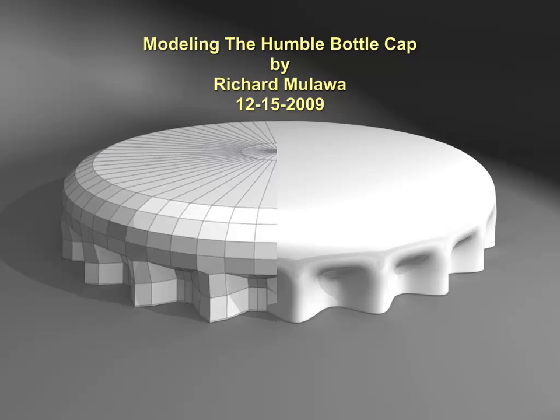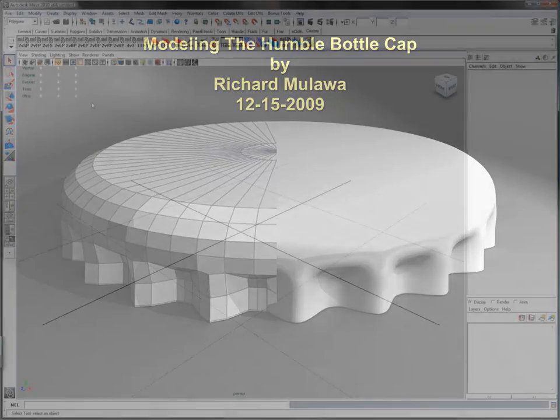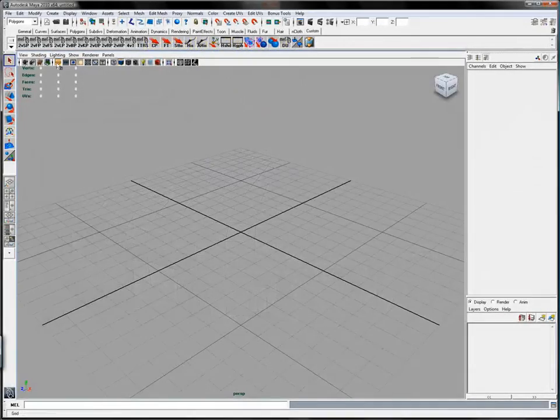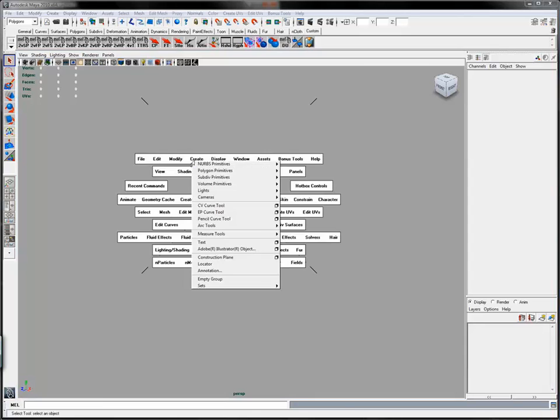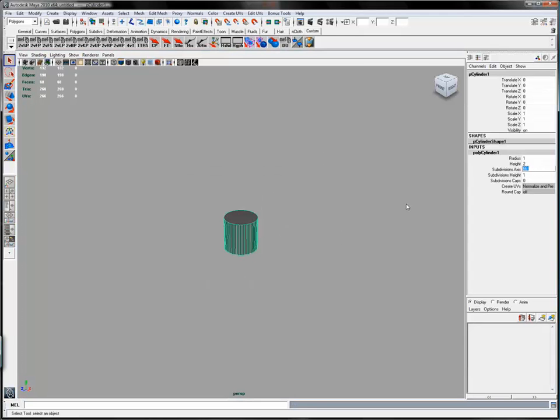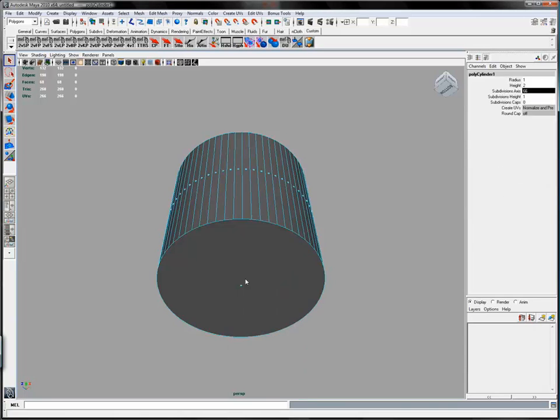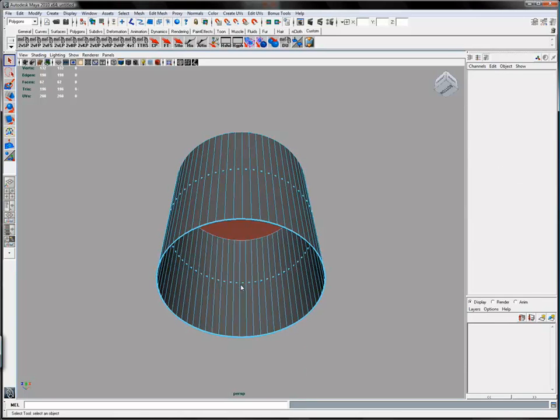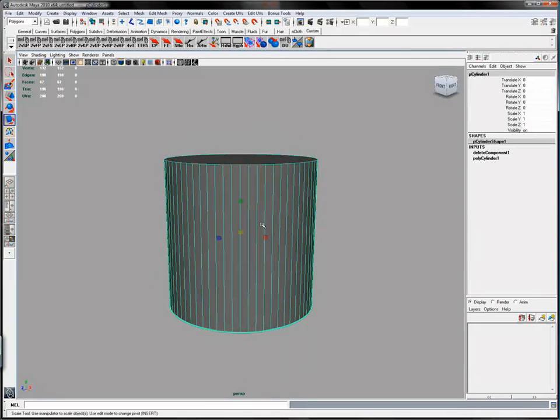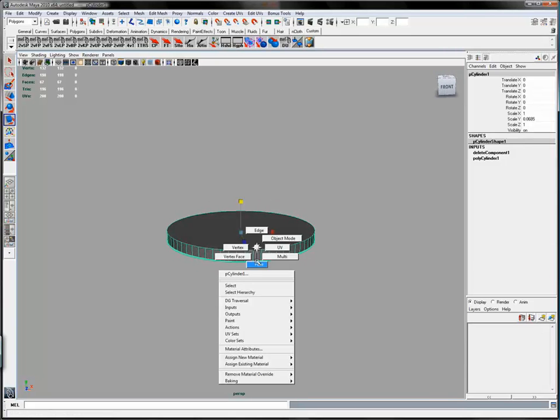And this is the topology that they use. Start with a 66-sided polygon cylinder and delete the bottom face. Scale it down.